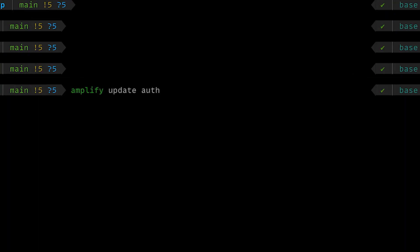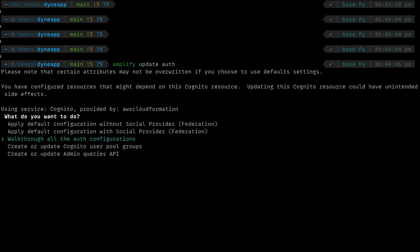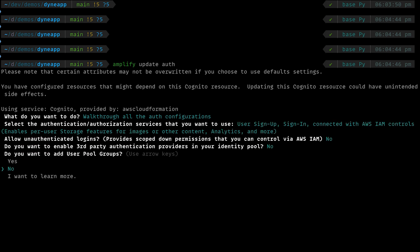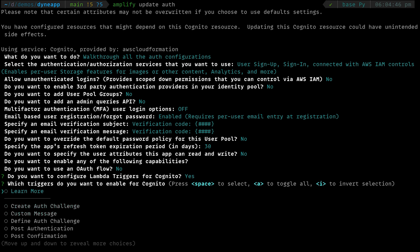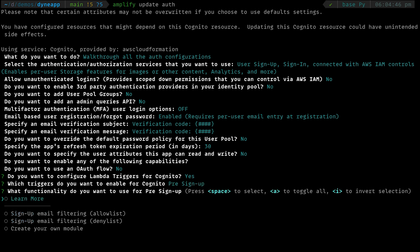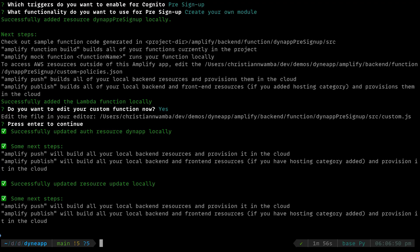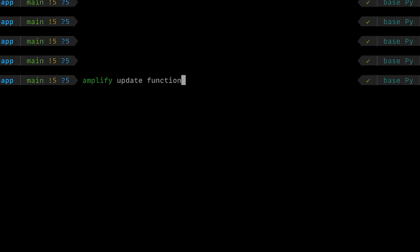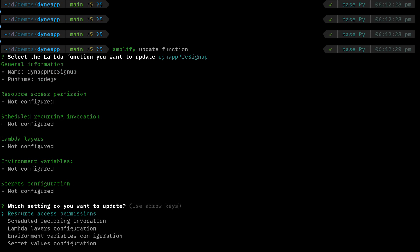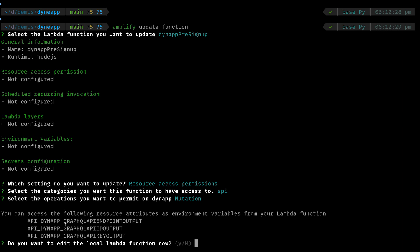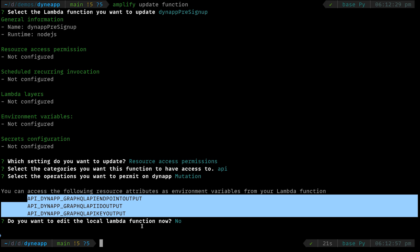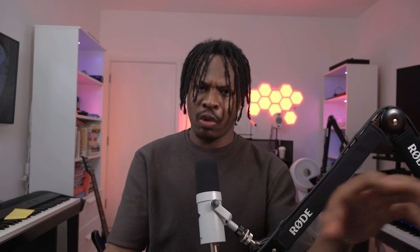Run Amplify Update Auth to start a wizard for updating the auth feature. Choose 'Walk through all the auth configuration'. Select all the default options except OAuth, which should be turned off. Leave 'Configure Lambda Triggers for Cognito' as yes. Choose Pre-Signup as the trigger you want to enable and choose 'Create your own module' so you can write the handler function from scratch. Since we need to talk to our GraphQL API from the function, we need to add GraphQL API credentials to the function's environment variables. Run Amplify Update Function to update the new Cognito trigger function, choose the function, choose API as the category, and choose Mutation as the operation. This will generate the environment variables and print their names in the console.